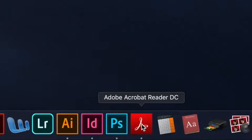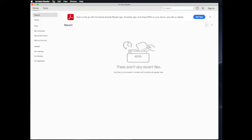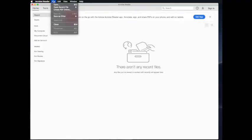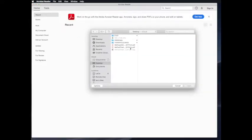Once you're in Adobe Reader, you can go to the top menu bar and select File, Open, and then find your file and click Open.